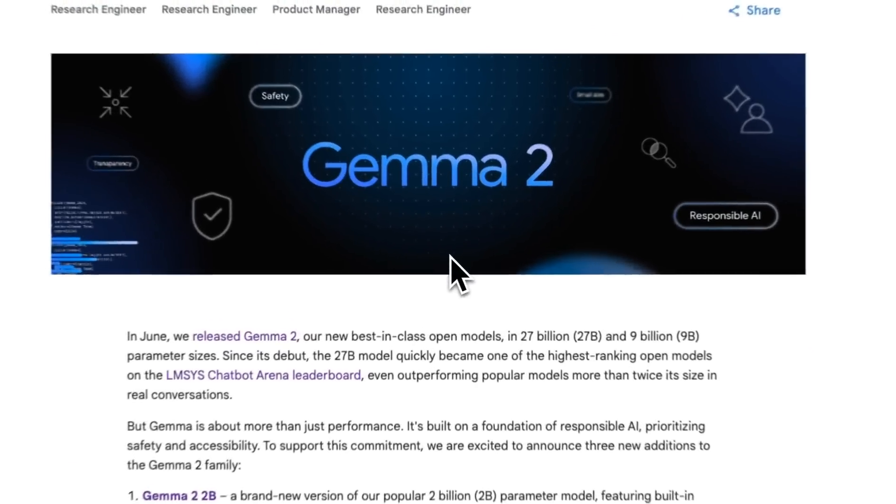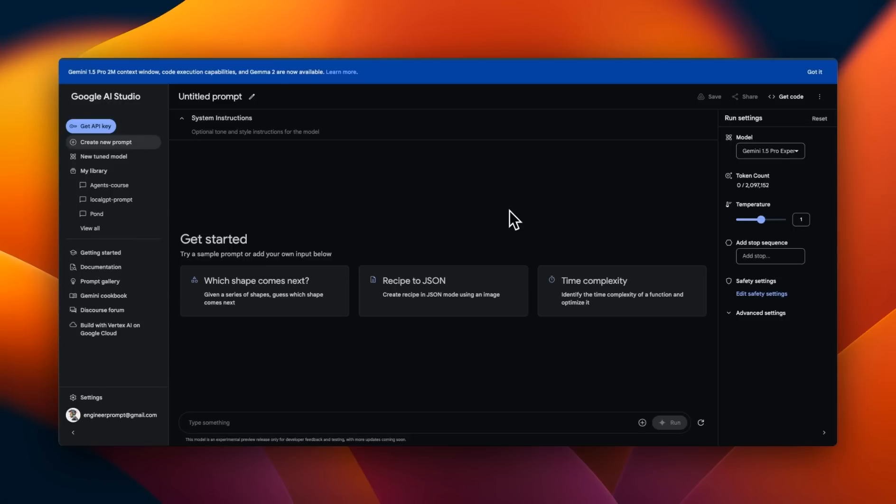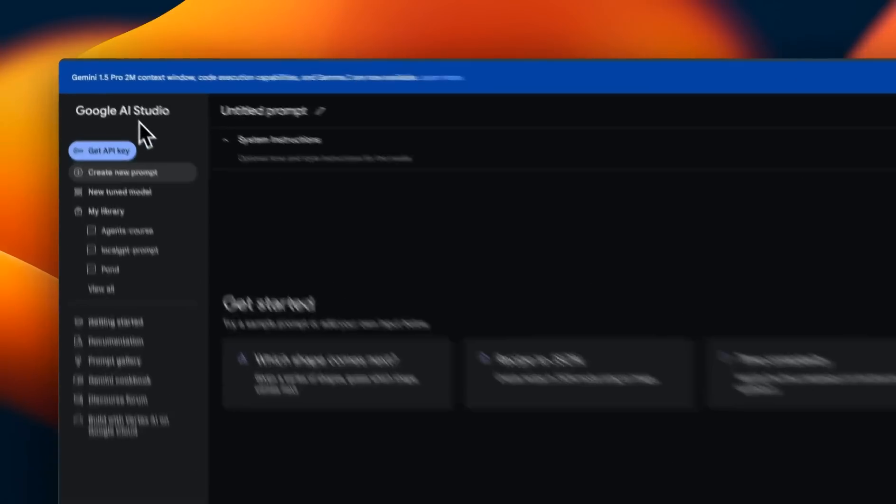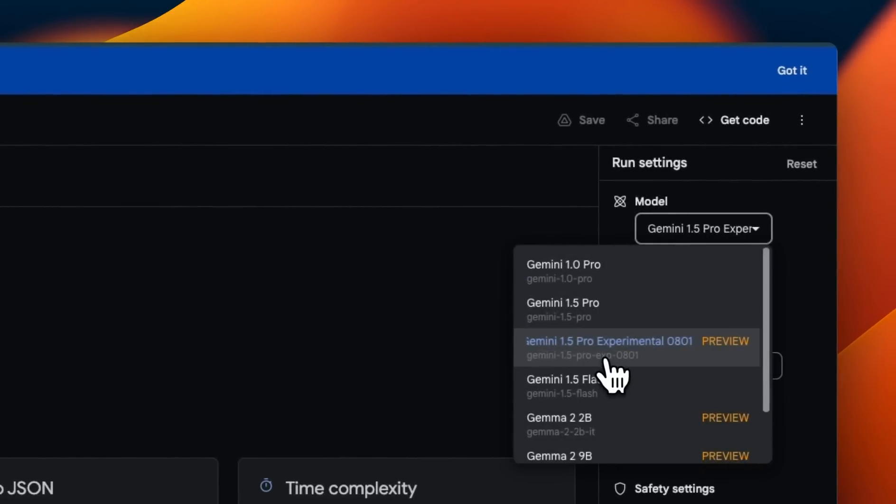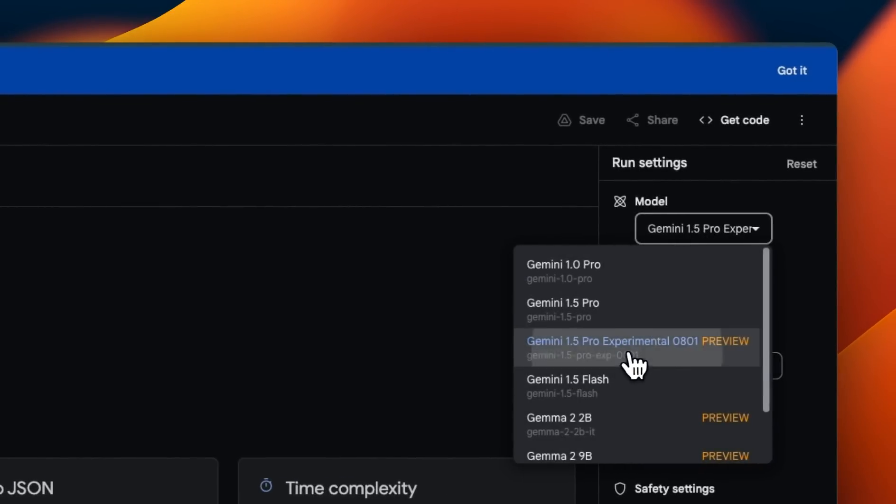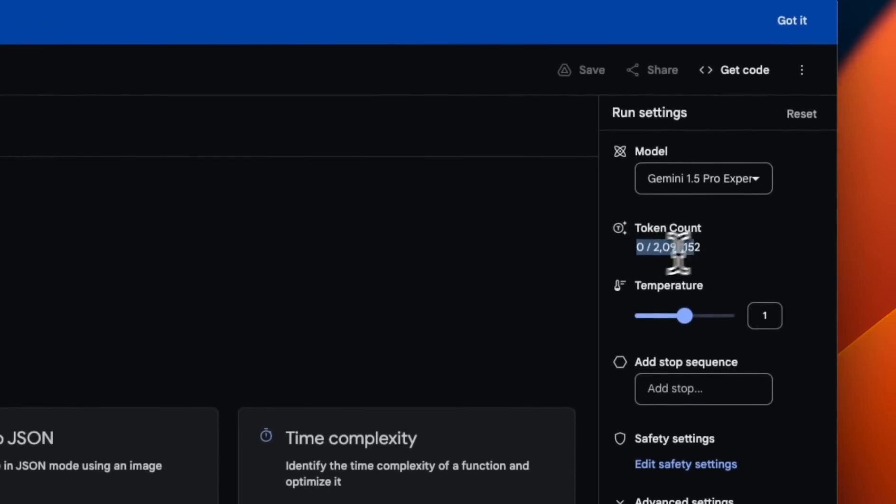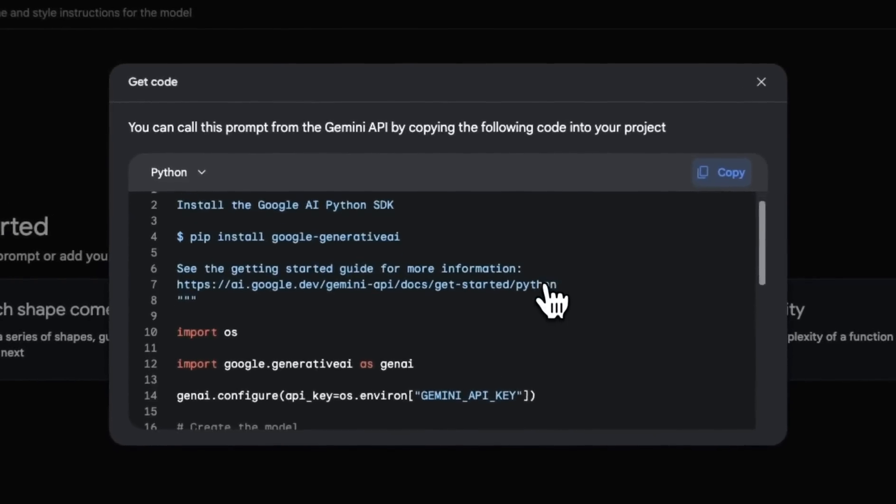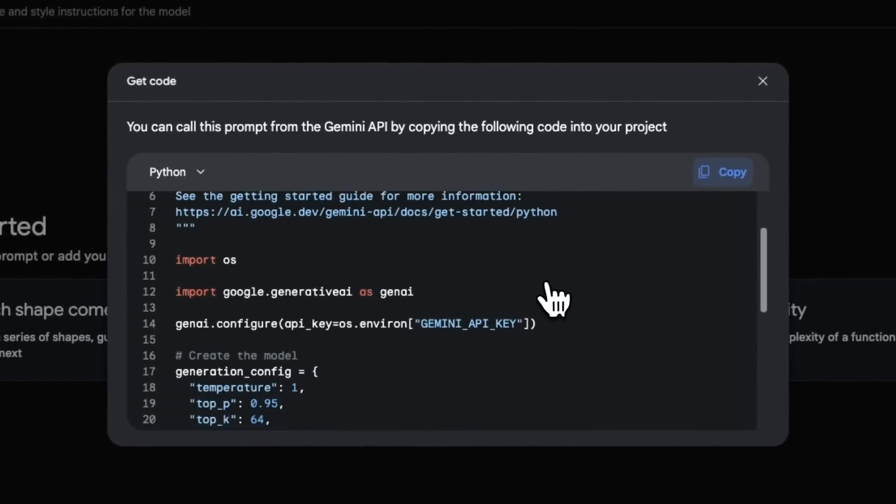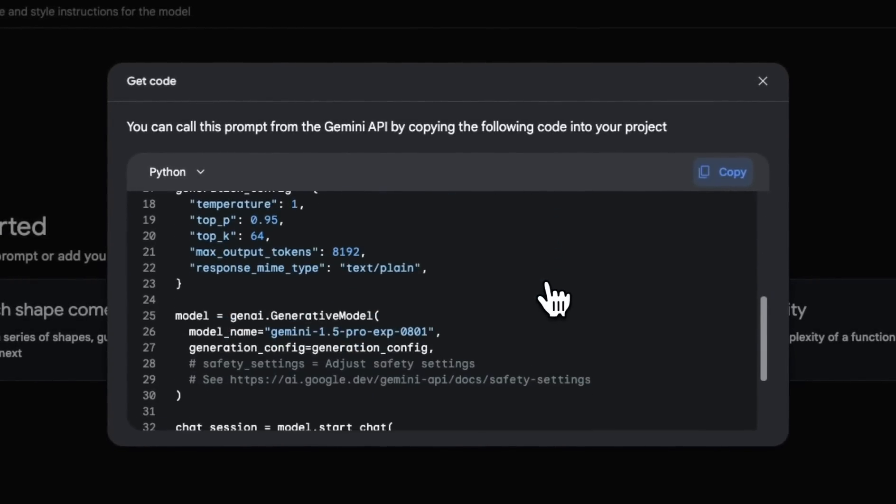This week has been pretty impressive for Google because yesterday they released Gemini 2, 2 billion model, and now they have this new Gemini 1.5 Pro. And if you want to get started, just go to the Google AI Studio. Here you can interact with the model by selecting Gemini 1.5 Pro experimental, which has an impressive context window of 2 million tokens.